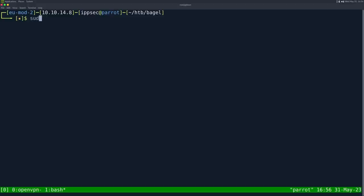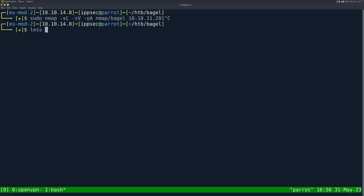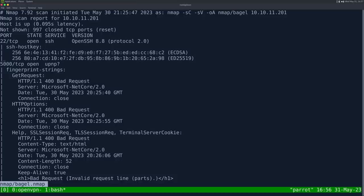As always, we start off with an NMAP. Dash SC for default scripts, SV enumerate versions, OA output all formats, print the NMAP directory and call it bagel. Then the IP address 10.10.11.201. This can take some time to run, so I've already ran it.